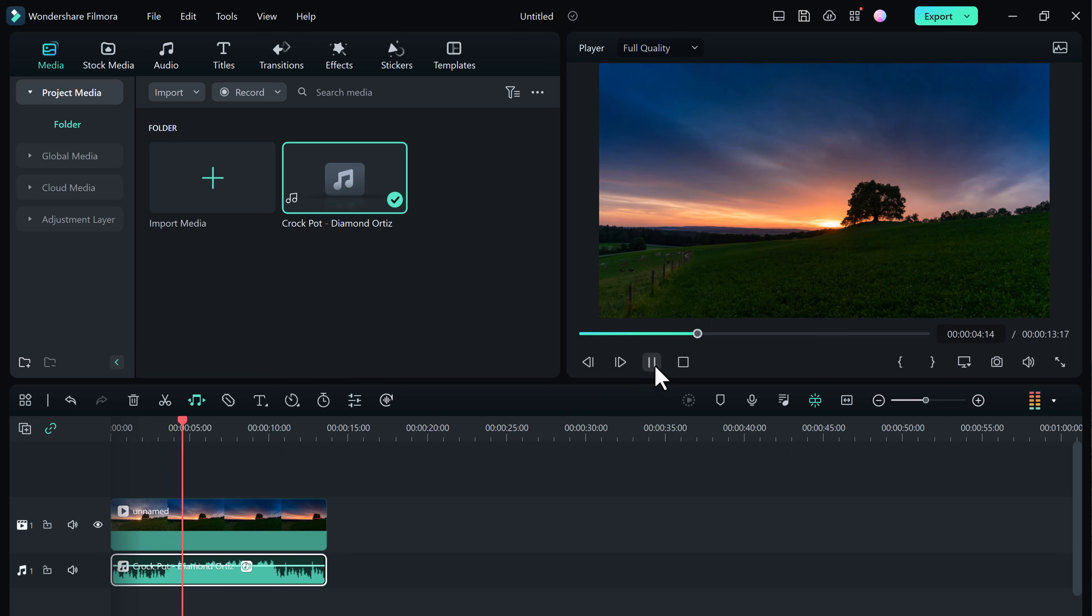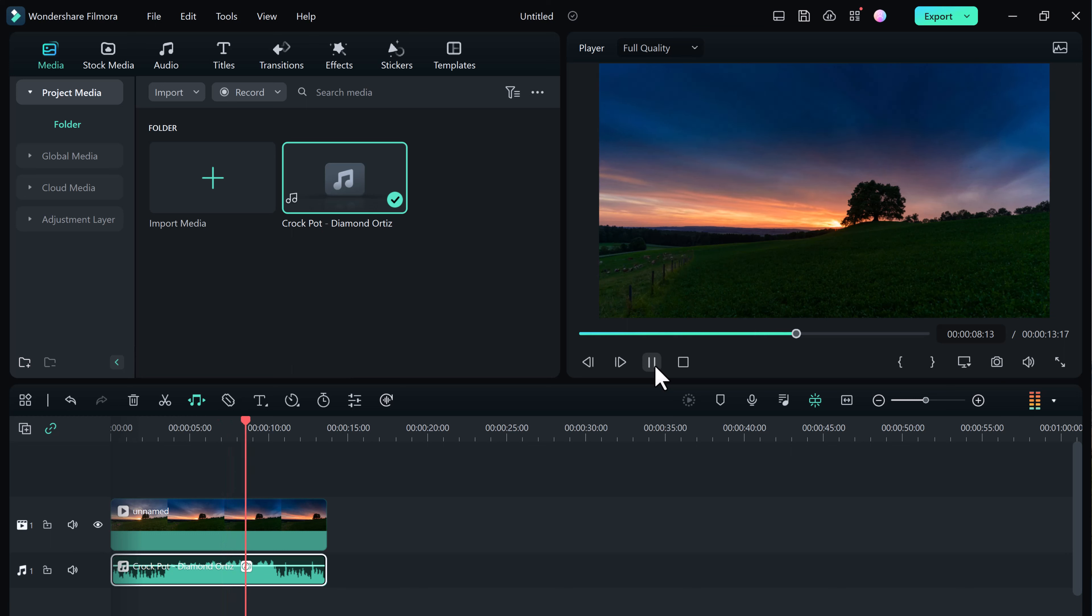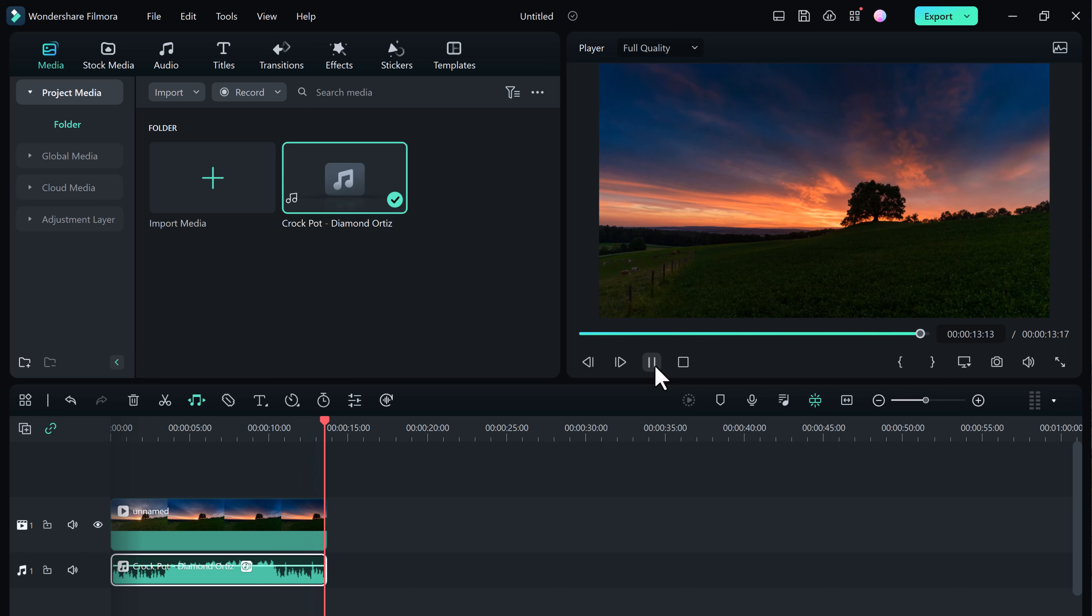Now when we listen again, the music will be retimed to fit the duration of our video. No need to make any cuts or repeat any songs over and over again. Now we are done.